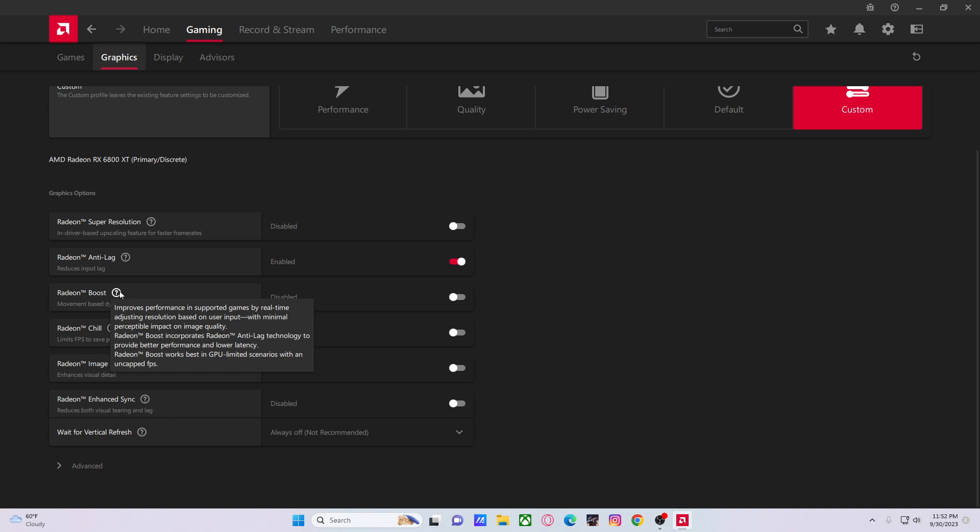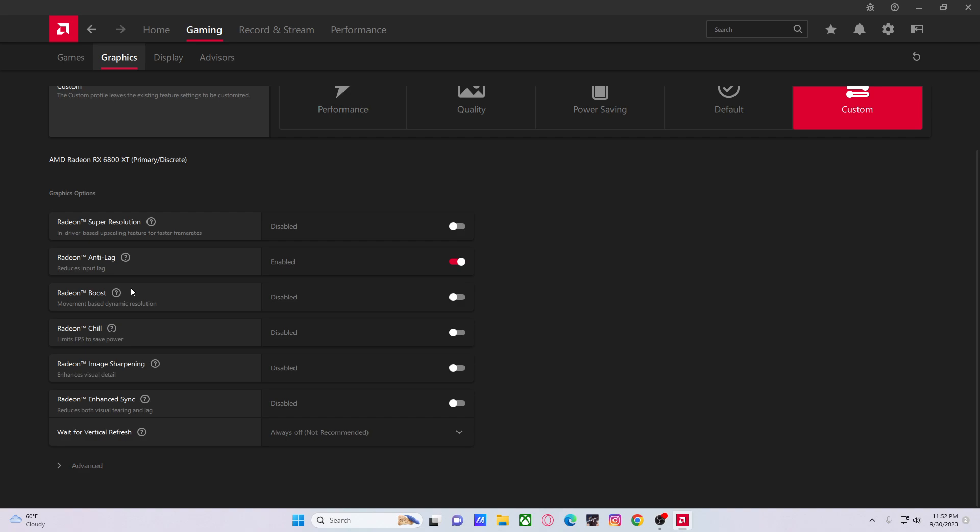It basically downscales that image according to mouse input. So the more shaky or the more movement from your mouse, then it'll downscale the image to keep those frames up. Don't use it.